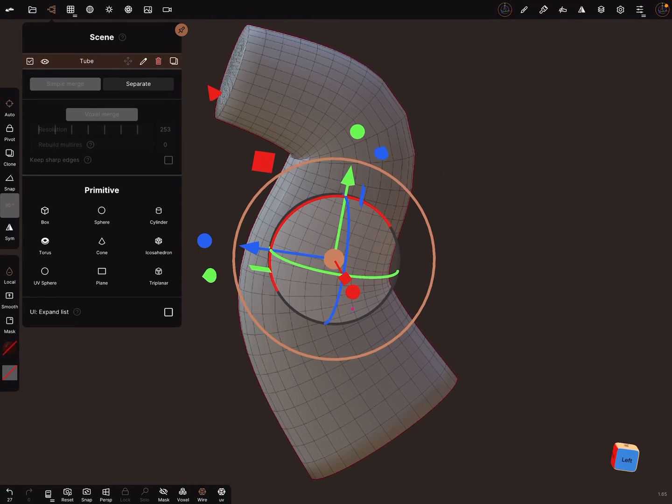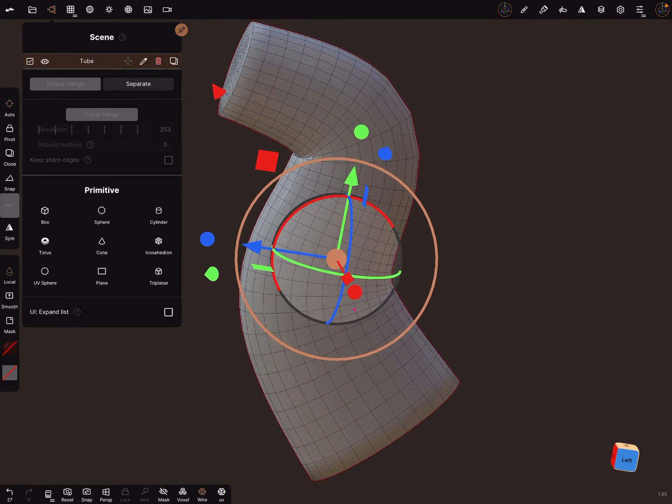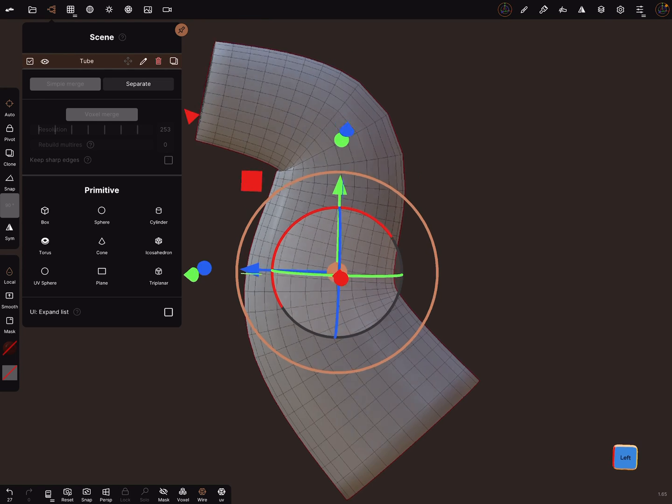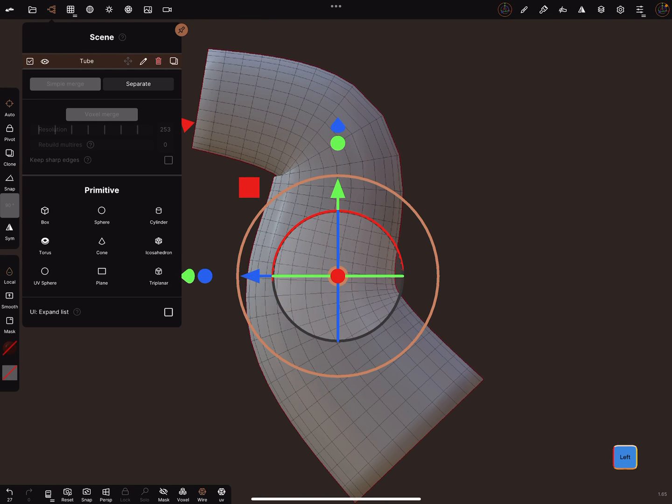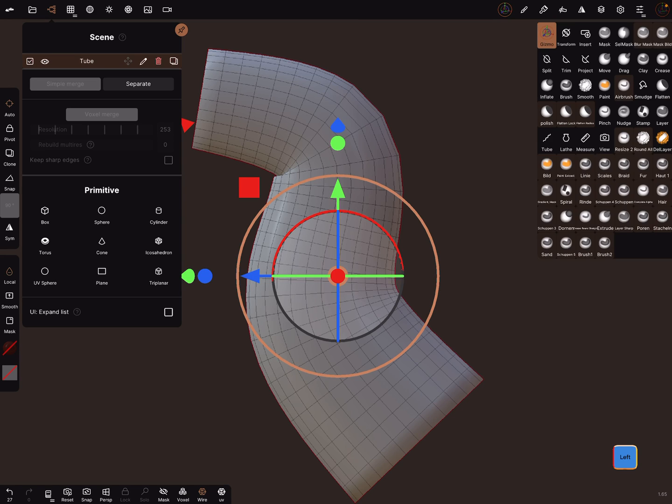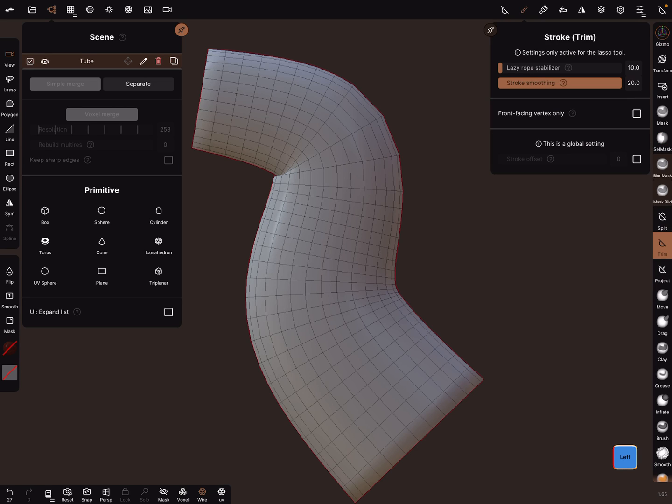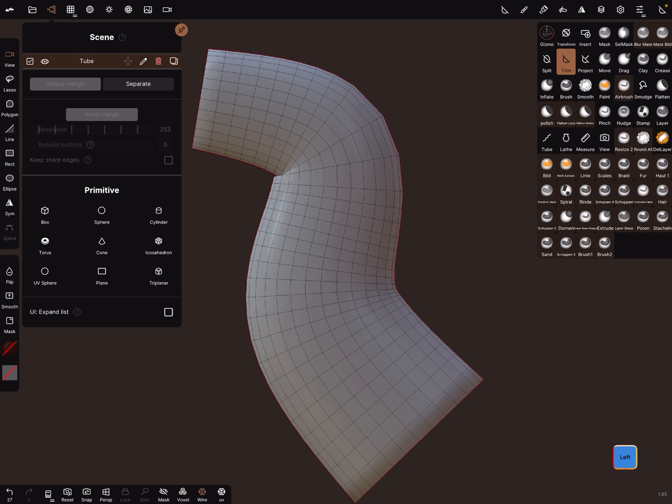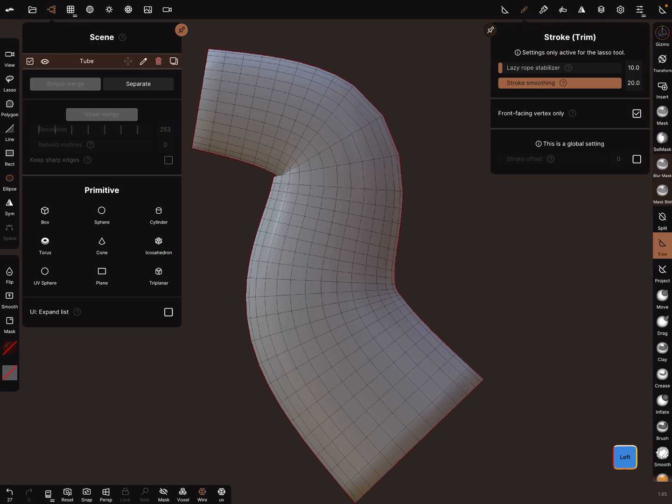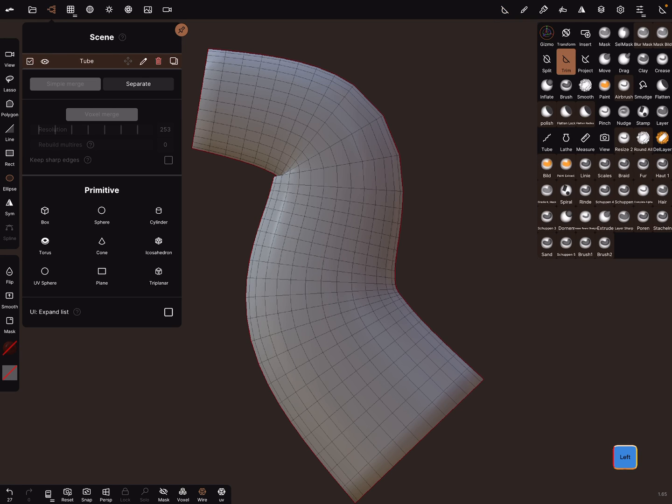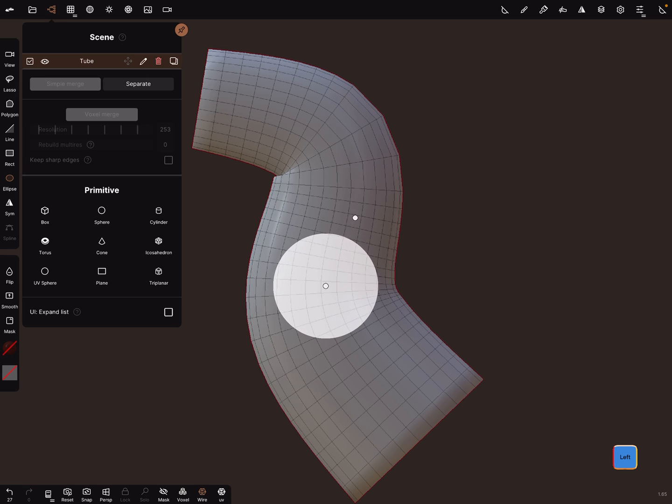Hello. To trim a hole inside, you can use this method. Use the trim function and front-facing vertex only, and use the ellipse tool. In the settings of the ellipse, there's a circular centered version.